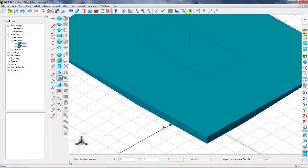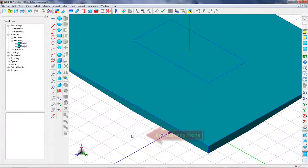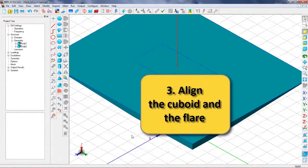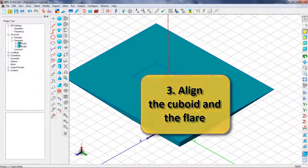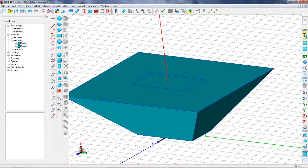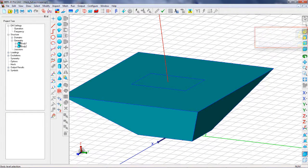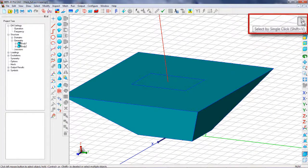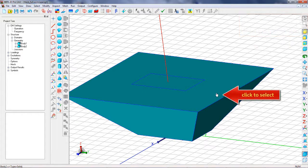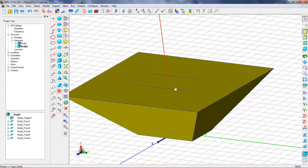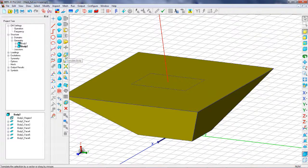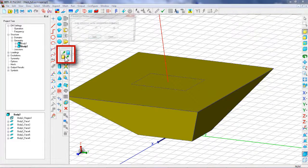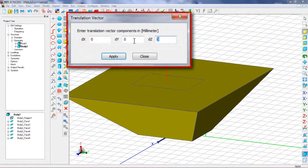After successfully creating the flare, it should be translated to the actual position it should take in the antenna model. Choosing Selection Level / Body and select by single click and then selecting Body 2 followed by Translate Body opens a dialog box where the translation vector details should be entered.